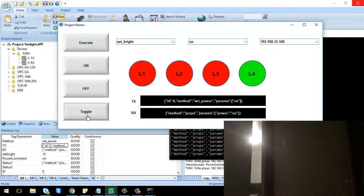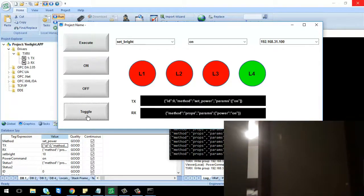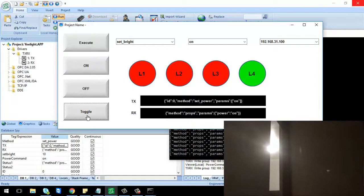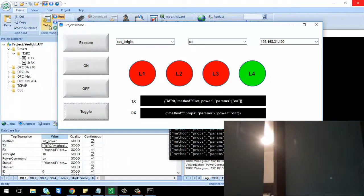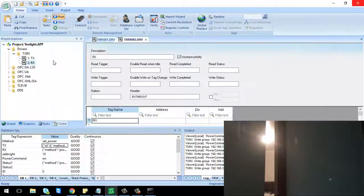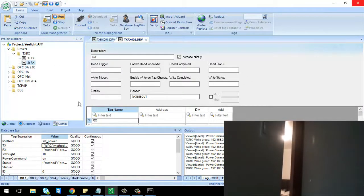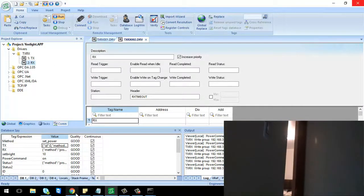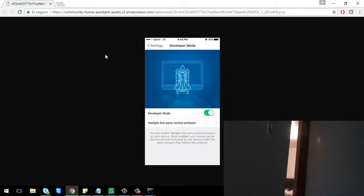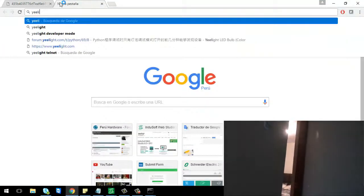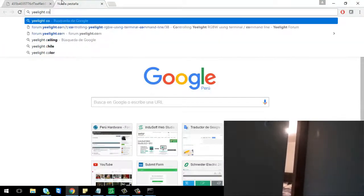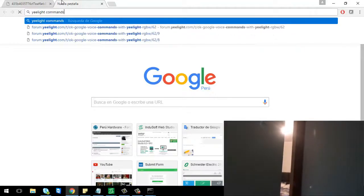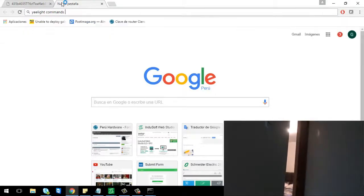So guys, that's all I want to share with you. I will leave this Indusoft project in the video description and also a link for the G-Light commands manual.